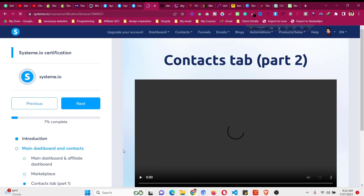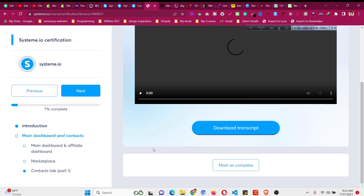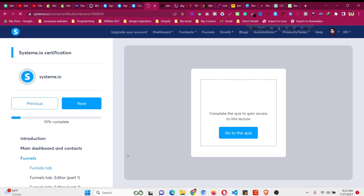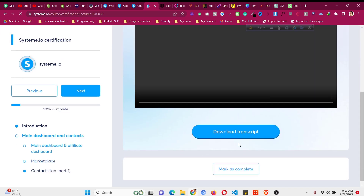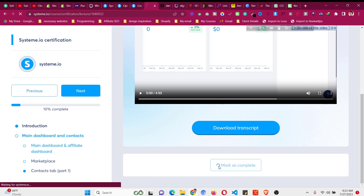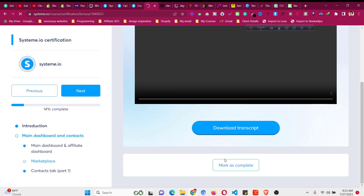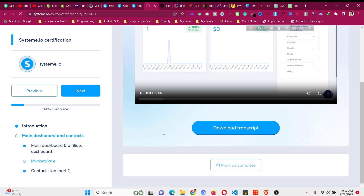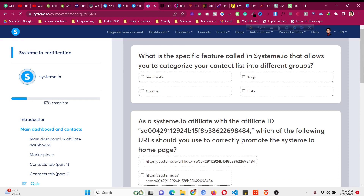After marking lessons complete, go to the next one to load the quiz. Click 'Go to Quiz' to start. Every module needs to be marked as complete to get access to the next module. Click 'Mark as Complete' and now you can access the quiz.